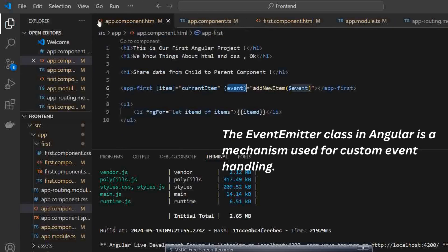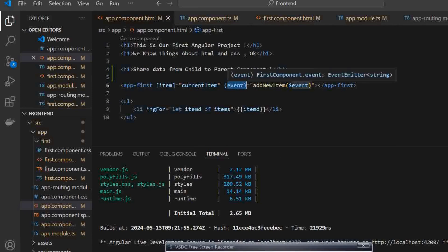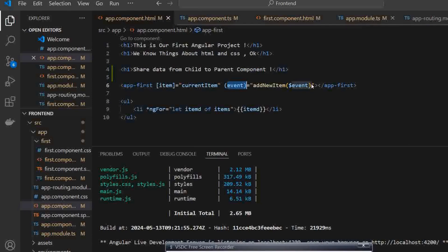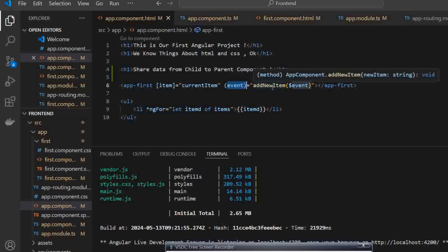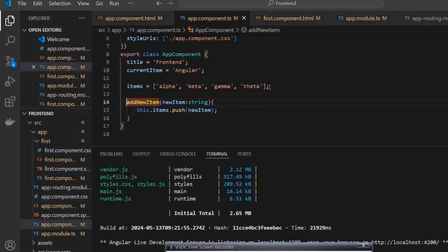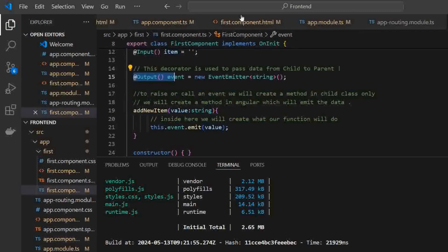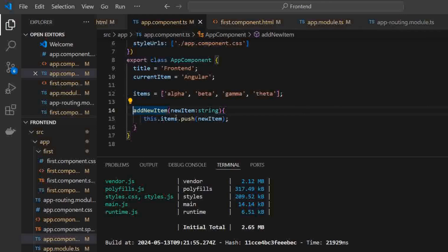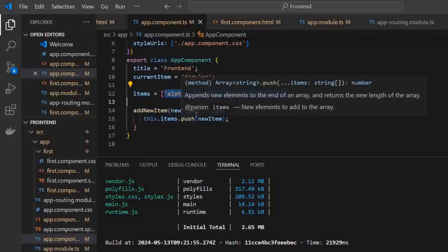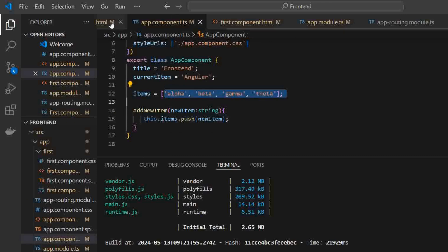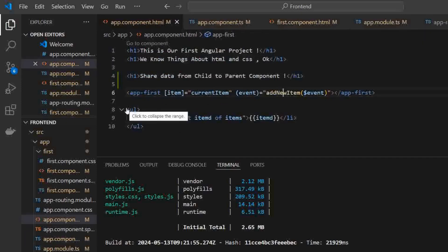So how, in our parent component — whenever the value is getting passed, an event is being binded with our addNewItem method. So here in addNewItem, the value is coming and it's getting shared from the child component to our parent component. In the parent component, the value is getting pushed into the items list, and that's how the particular value is displayed because I have used ngFor in our list.